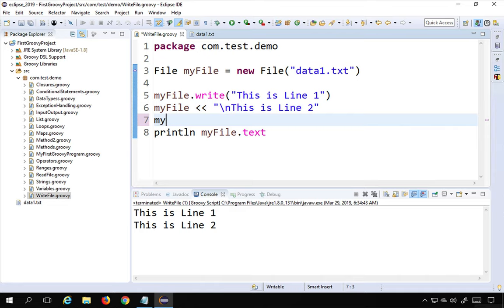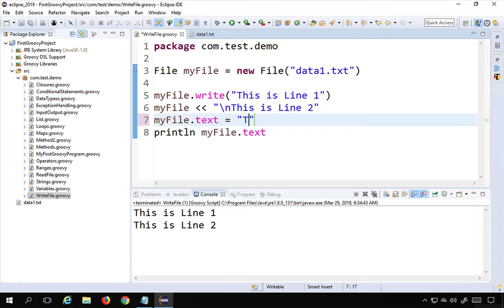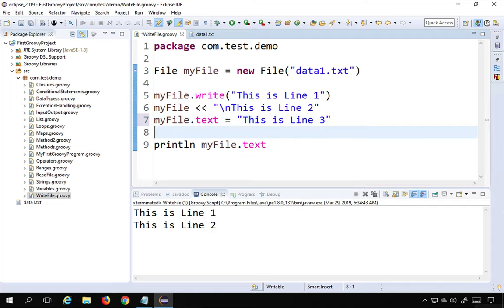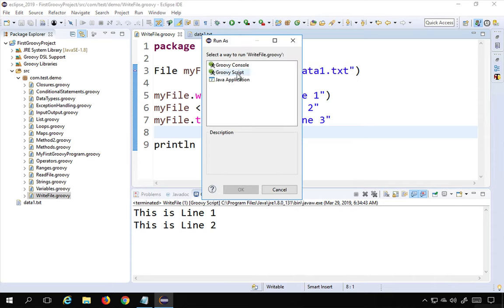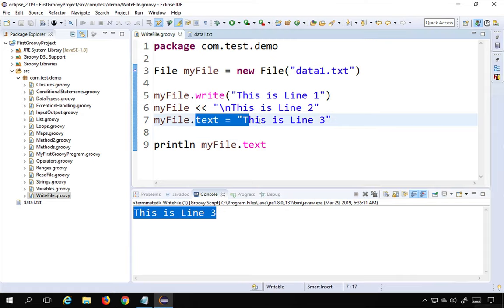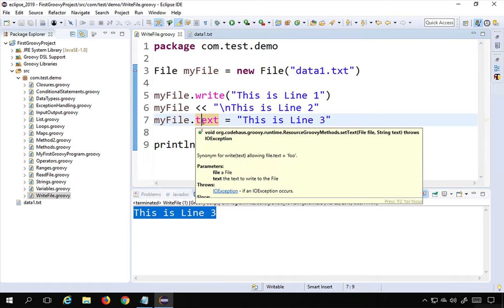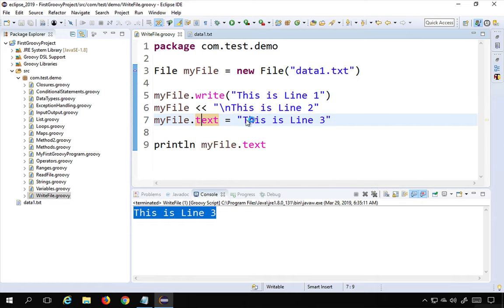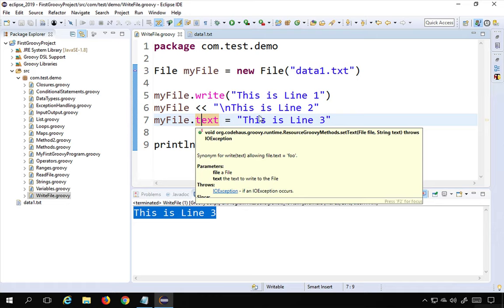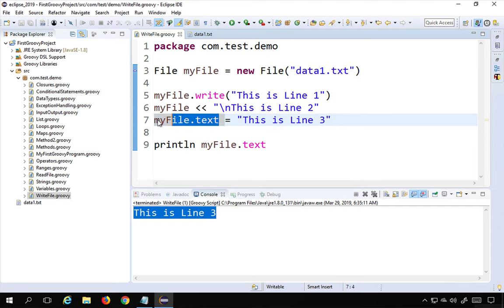You can also use myFile.text = 'some string' to write data. I'll say myFile.text = 'this is line 3'. When I run this, you can see only that single line exists — this is line 3. The text function actually overwrites everything in your file. Use it when you have all your data in a string and want to push the entire string into the file at once.